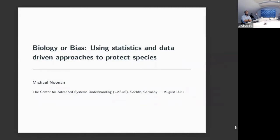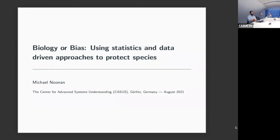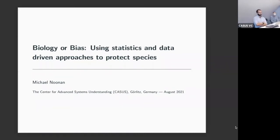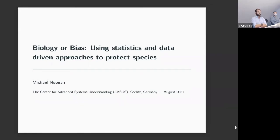The main focus of the work is something that we like to call 'biology or bias.' It's a line of research focused on working with animal movement data—GPS tracking data—and trying to pull out estimates of sufficient quality that you're confident what you're reporting is actually a measure of biological interest and not an artifact of some form of statistical bias.